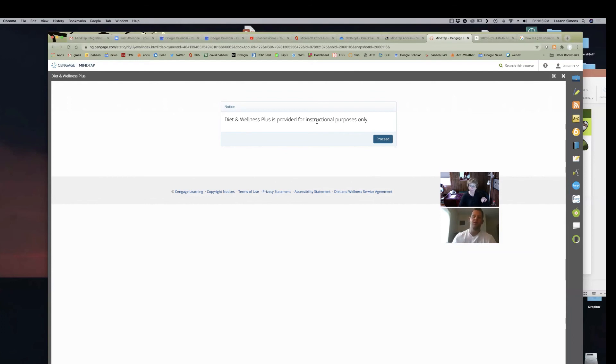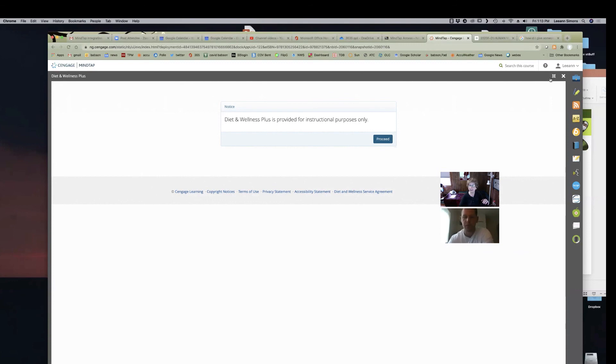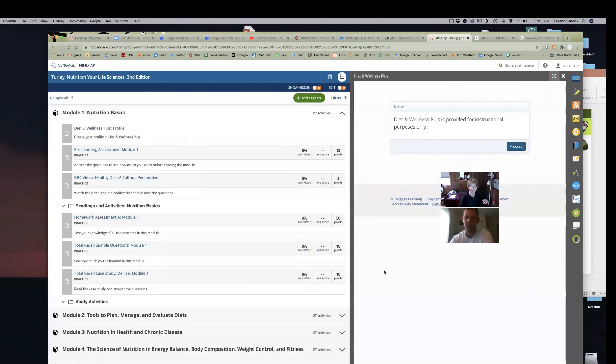Yes. The student's view would be a little different, but that's how they can access it. Okay. All right. That's terrific.